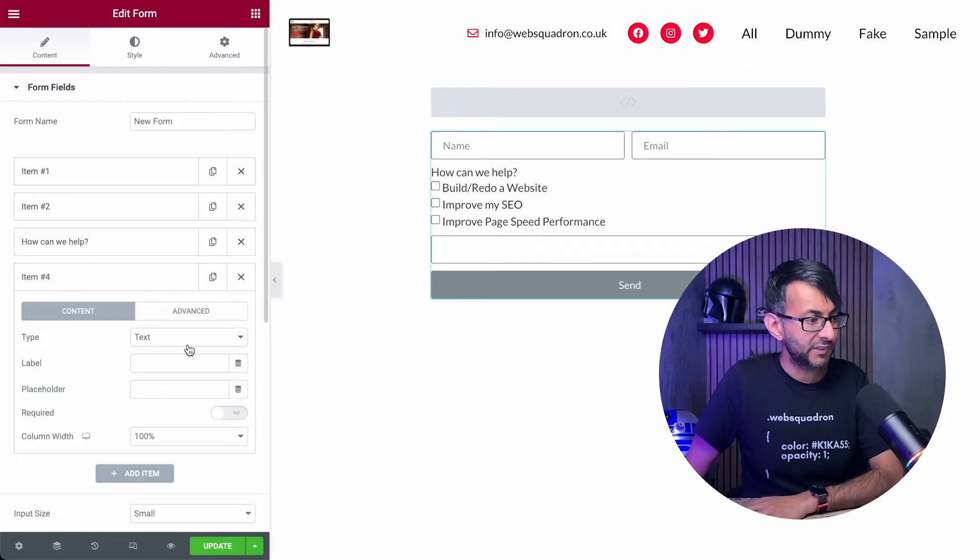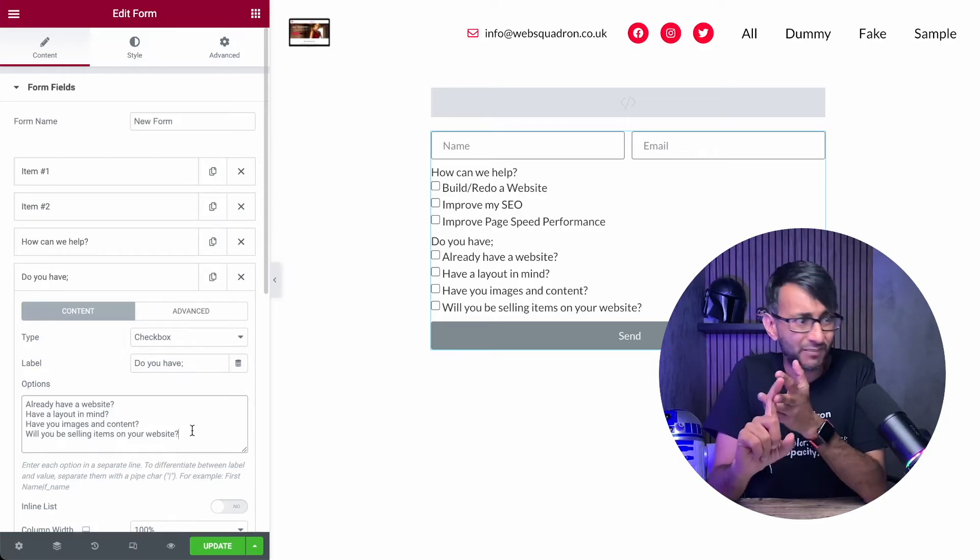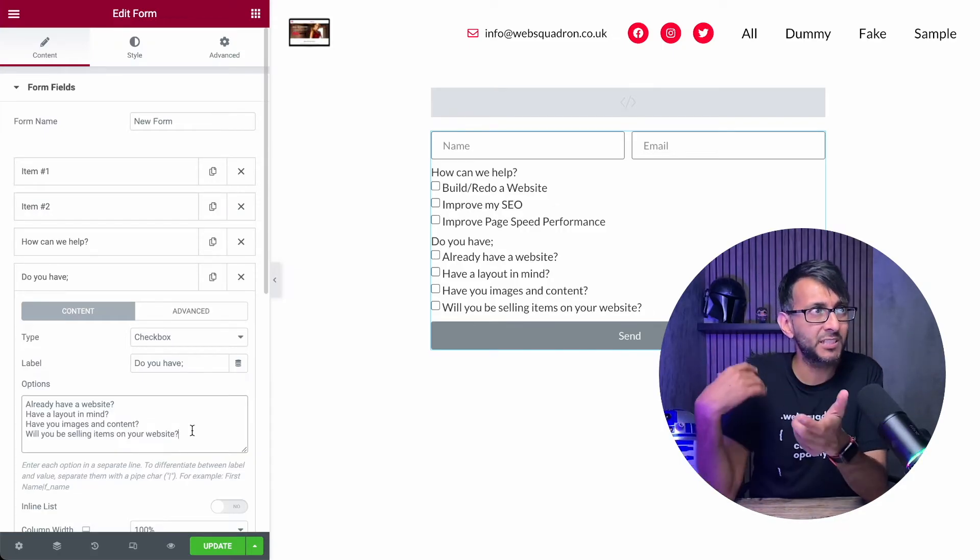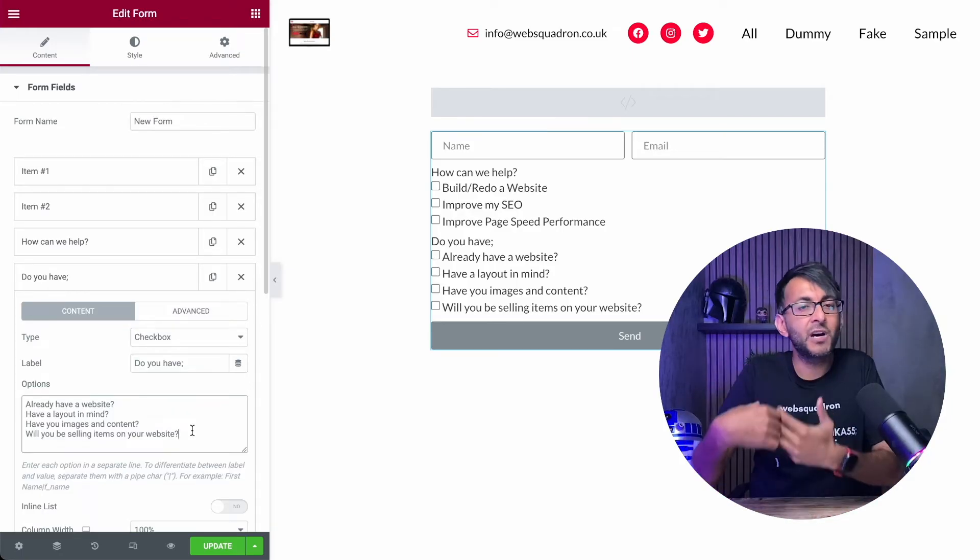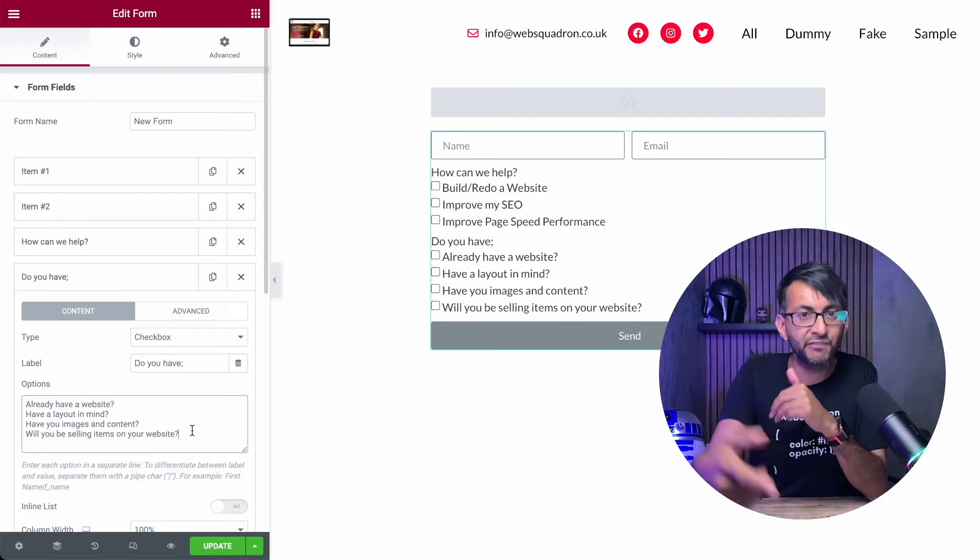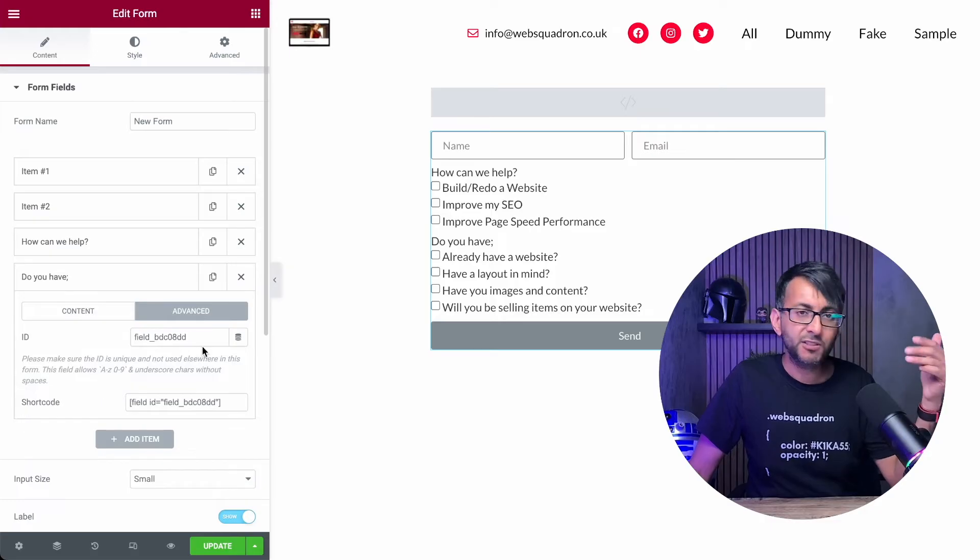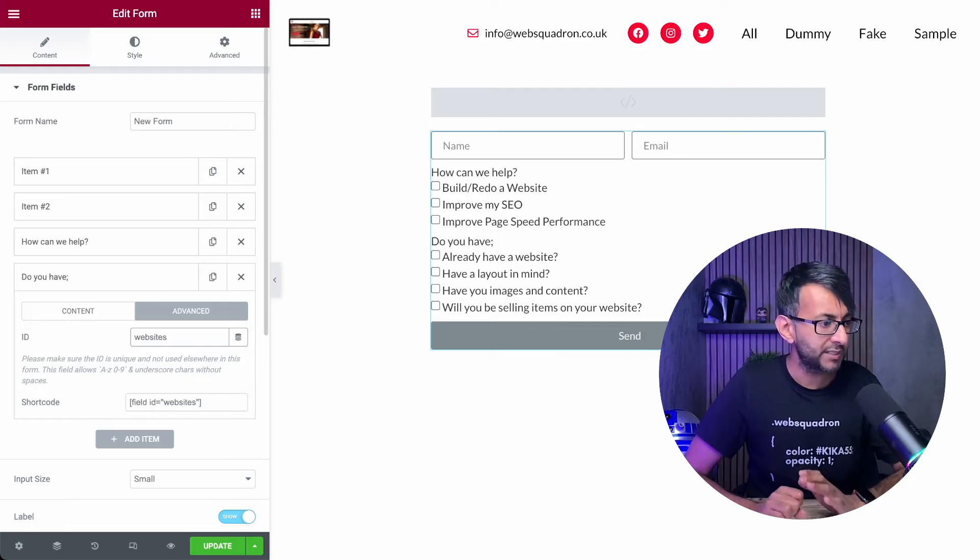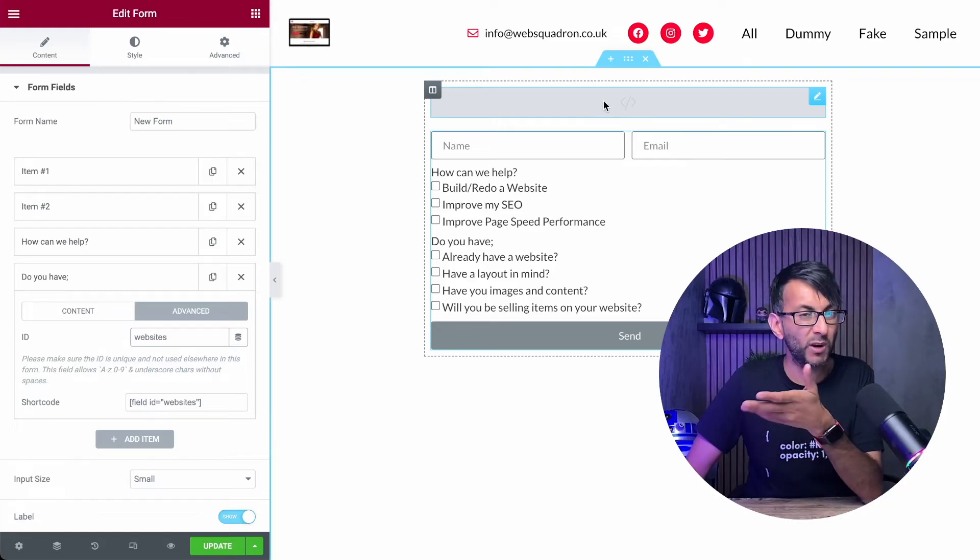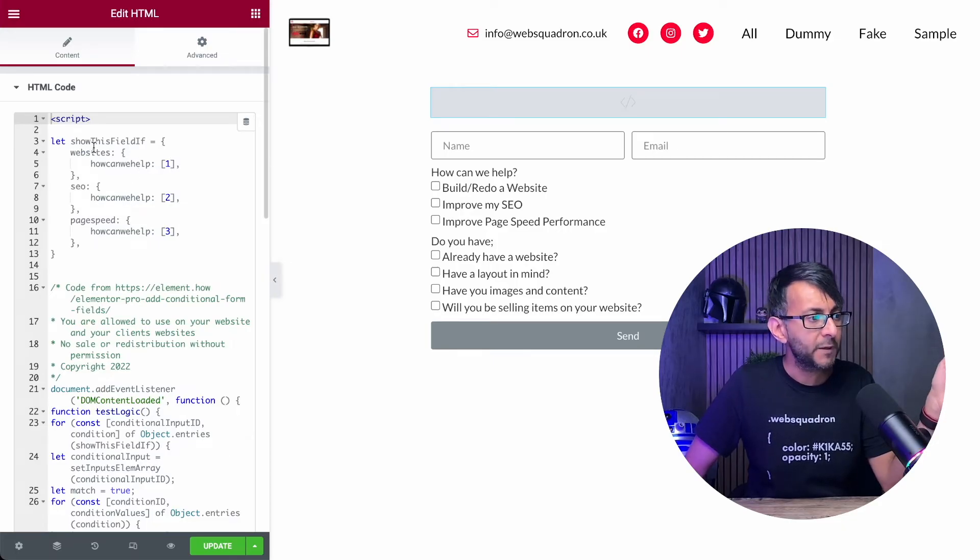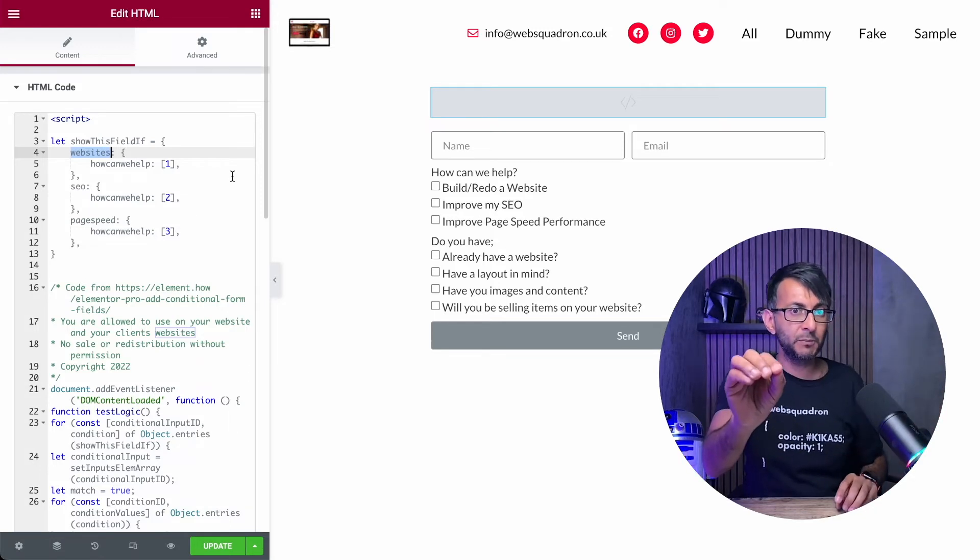Now let's go in and add in those questions. So let's add in another field. This will again be a checkbox. We've given a question of do you have, and then we've basically given them four options. You already have a website, you might have a layout in mind. Do you have the images and content and are you selling anything? So is this going to be a Woo e-commerce shop or anything related like that? You could expand on this. Now, again, there is a key bit to this. If we go to the advanced tab, the ID for this, I'm going to call websites, lowercase one word, keep it simple. Why did I call it websites? Well, quite frankly, it should be pretty obvious by now. If I go back to the HTML, if you pick option one for how can we help, it will then show me the field related to websites.